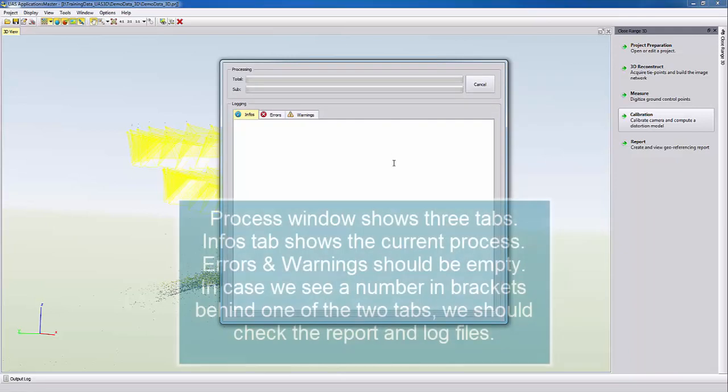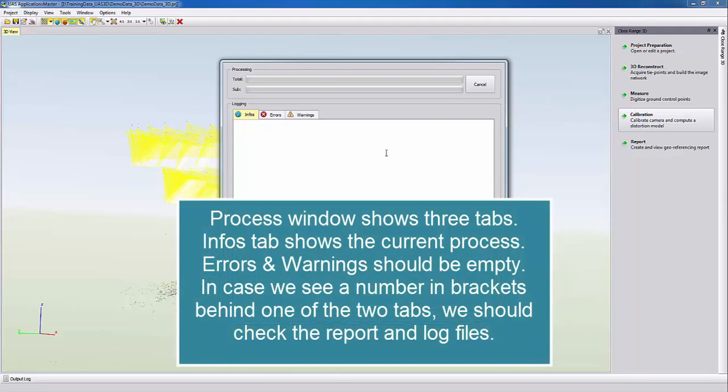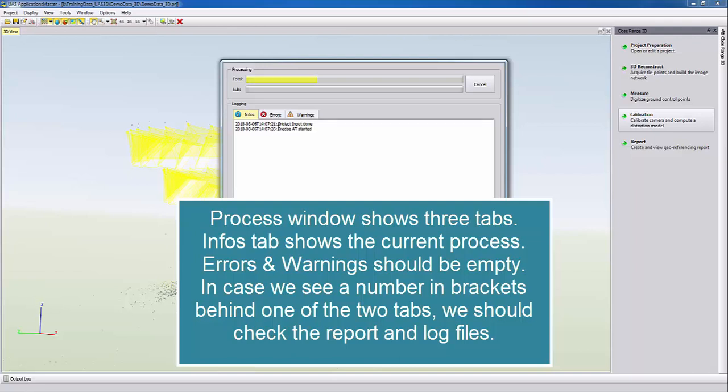The processing window appears and we can see here the Infos, Errors and Warnings tab. The Infos tab shows our current processes. The Errors and Warnings tab should not have any messages.